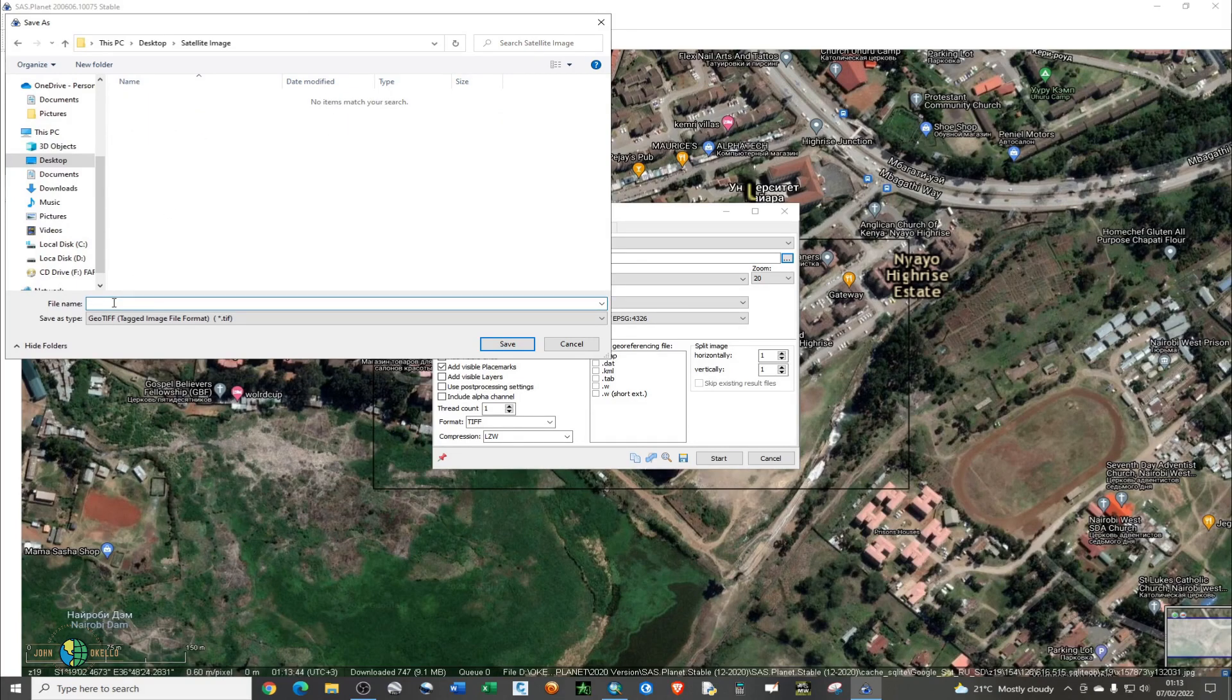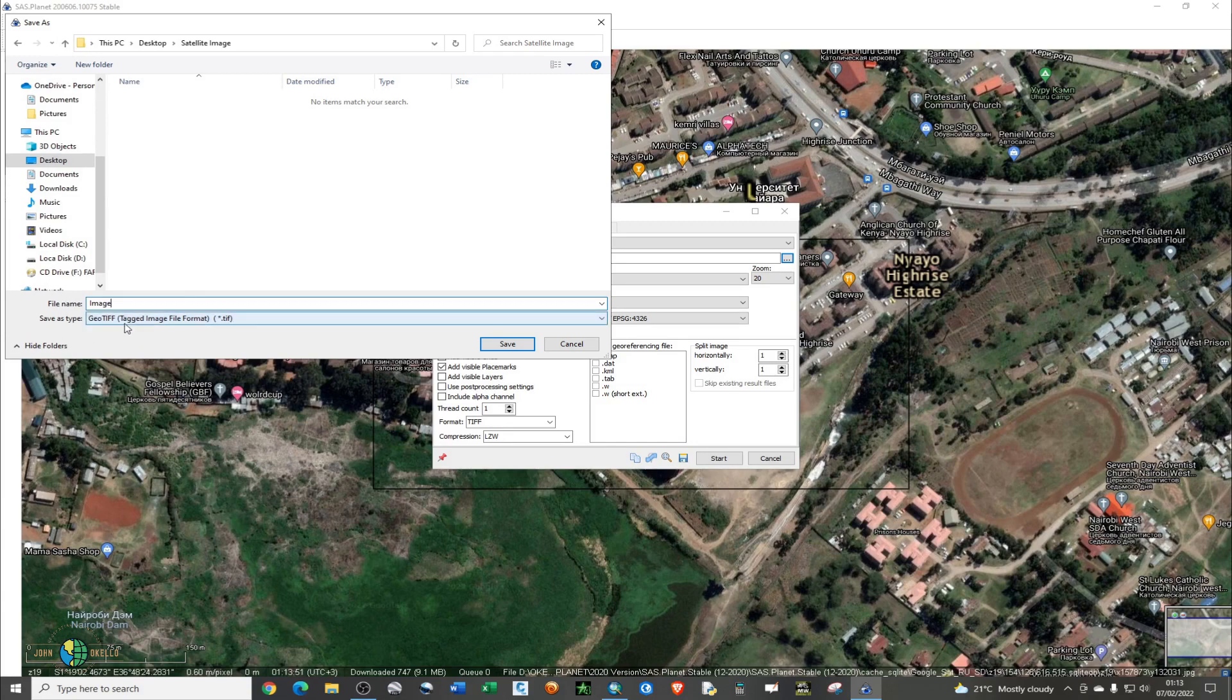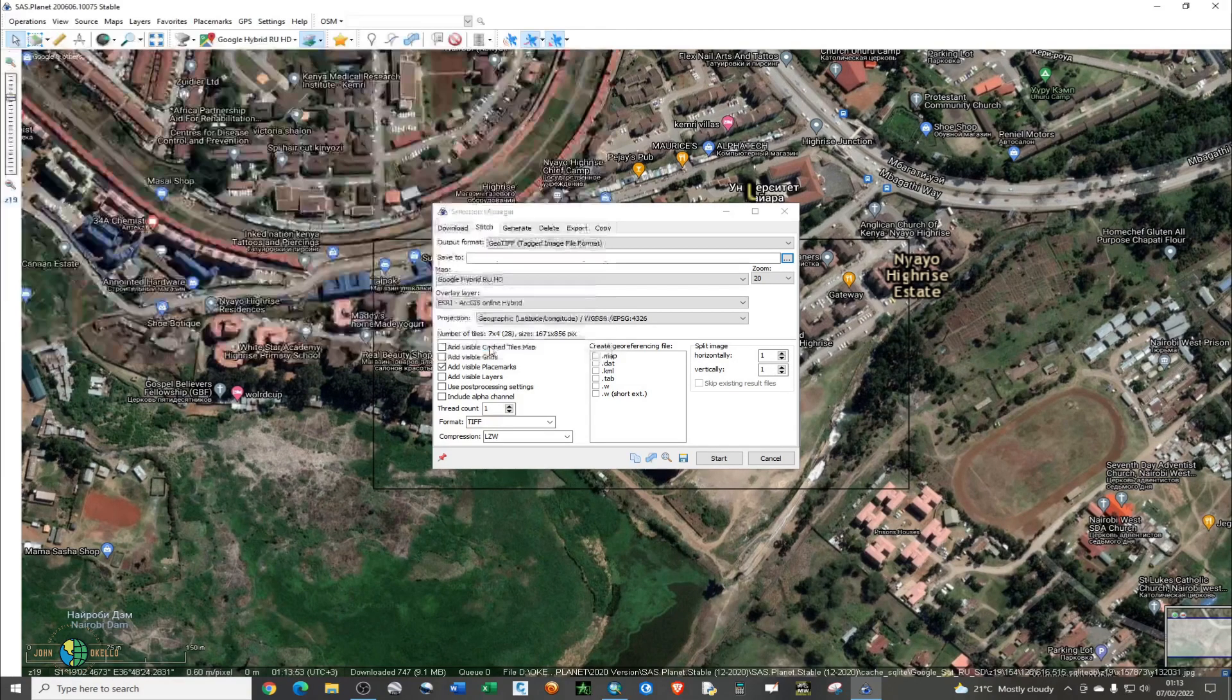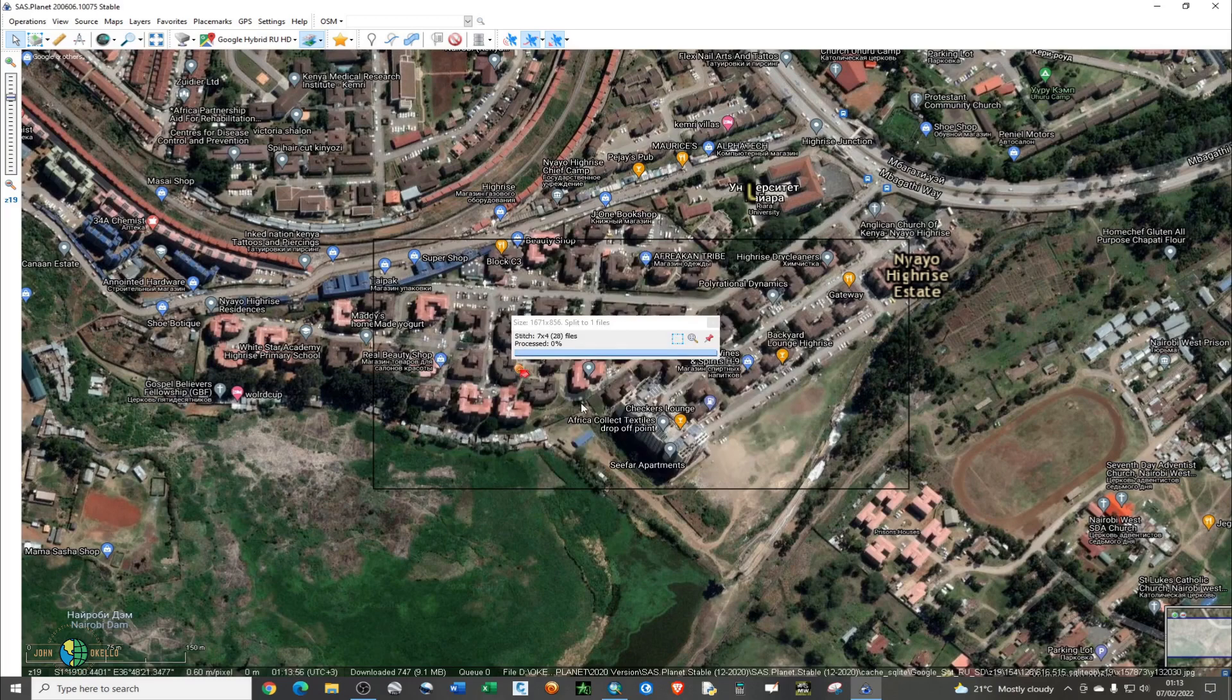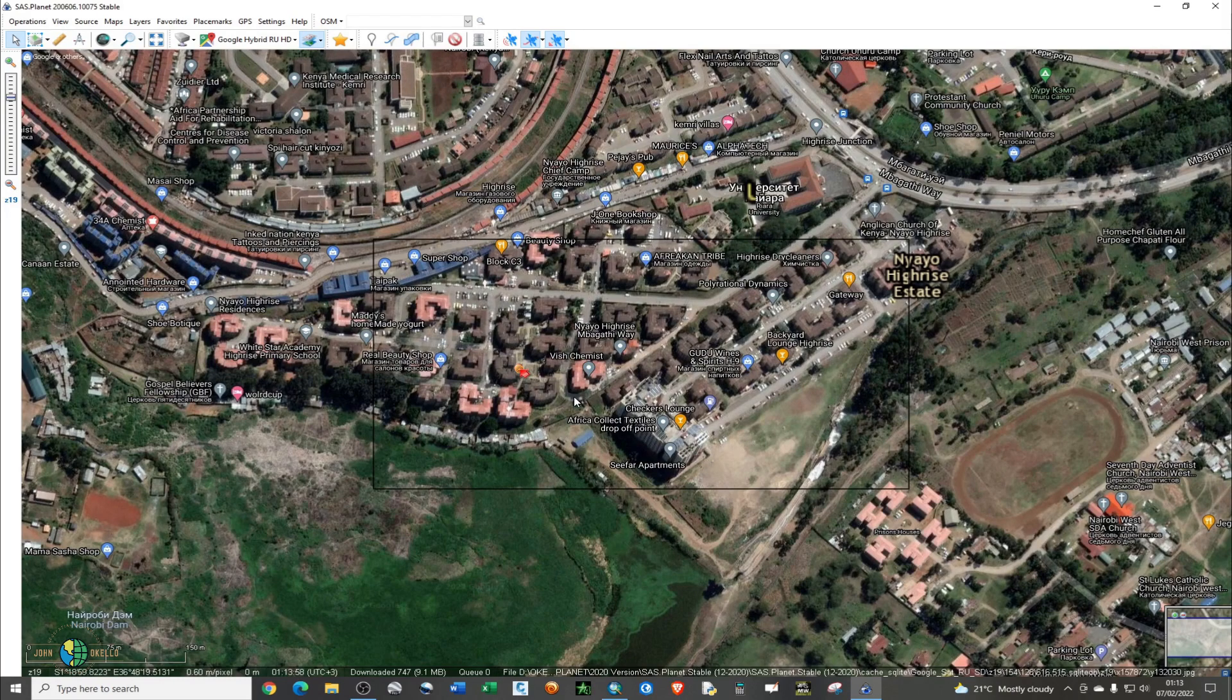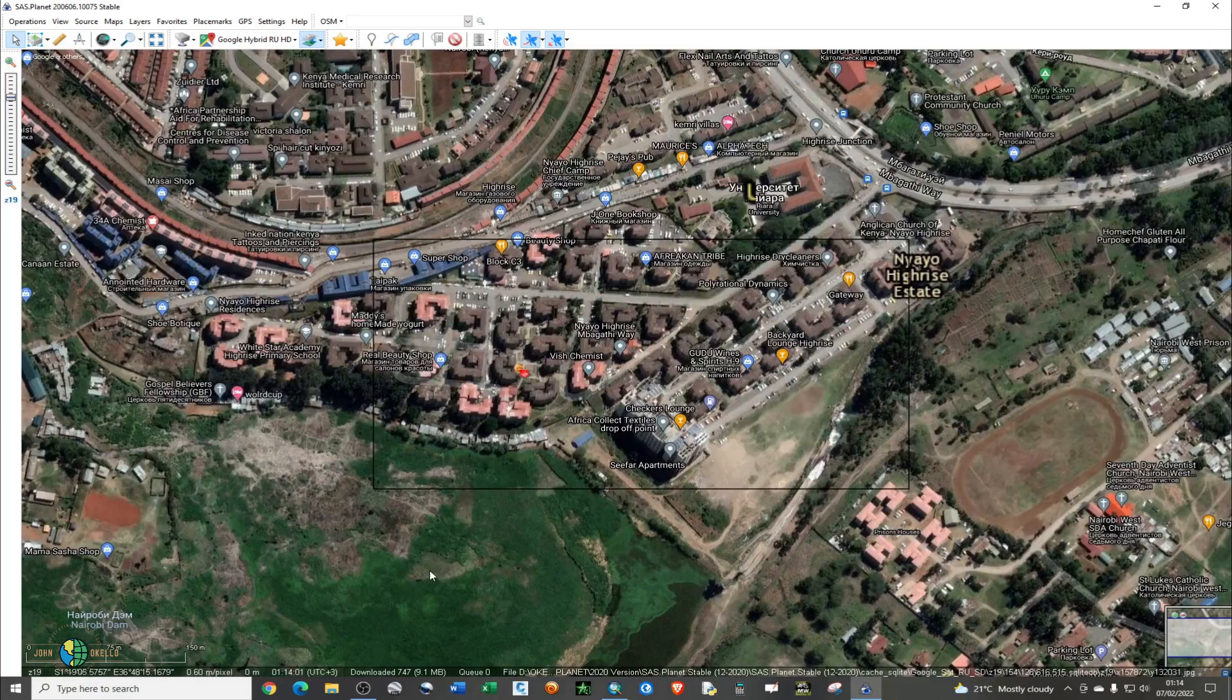I'm going to give it a name. The download is completed, and it's exporting the image.